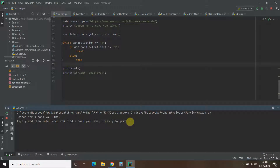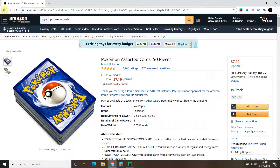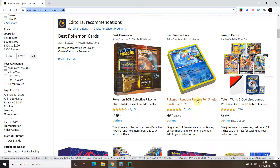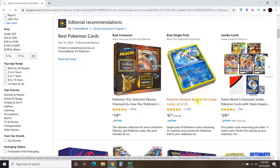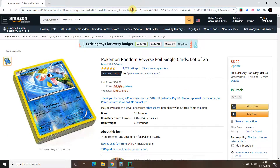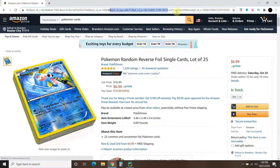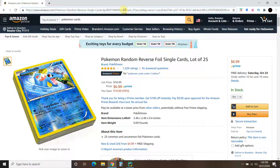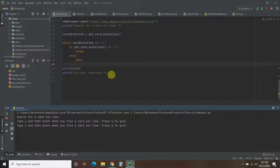He just presses Y. Then let's say he goes back and he's really interested in these reverse foil single cards. As you can see, the URL is huge now — we don't want all that. Look how large it is. We just want up to this ref, basically that. So let's say yes to this one.